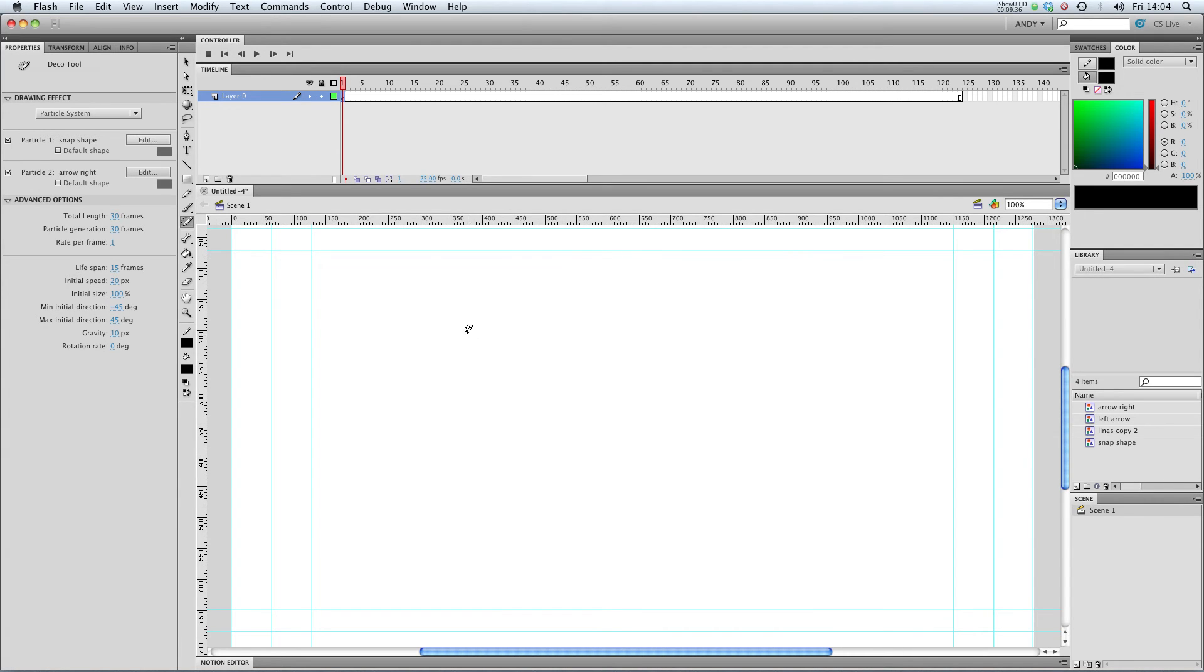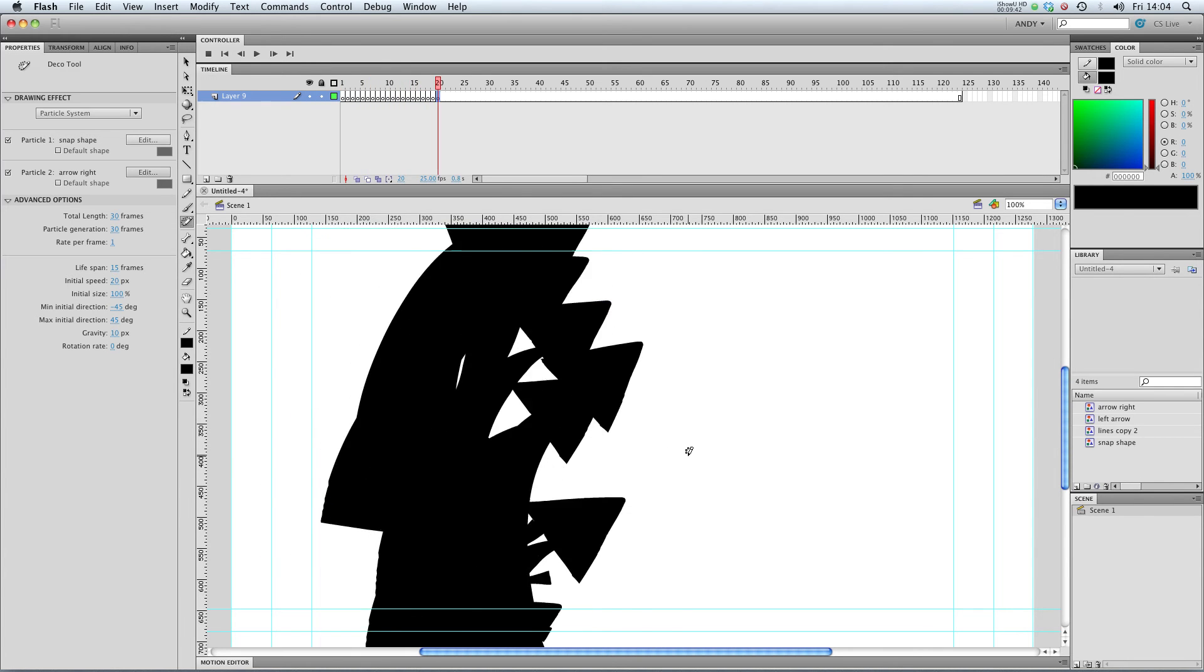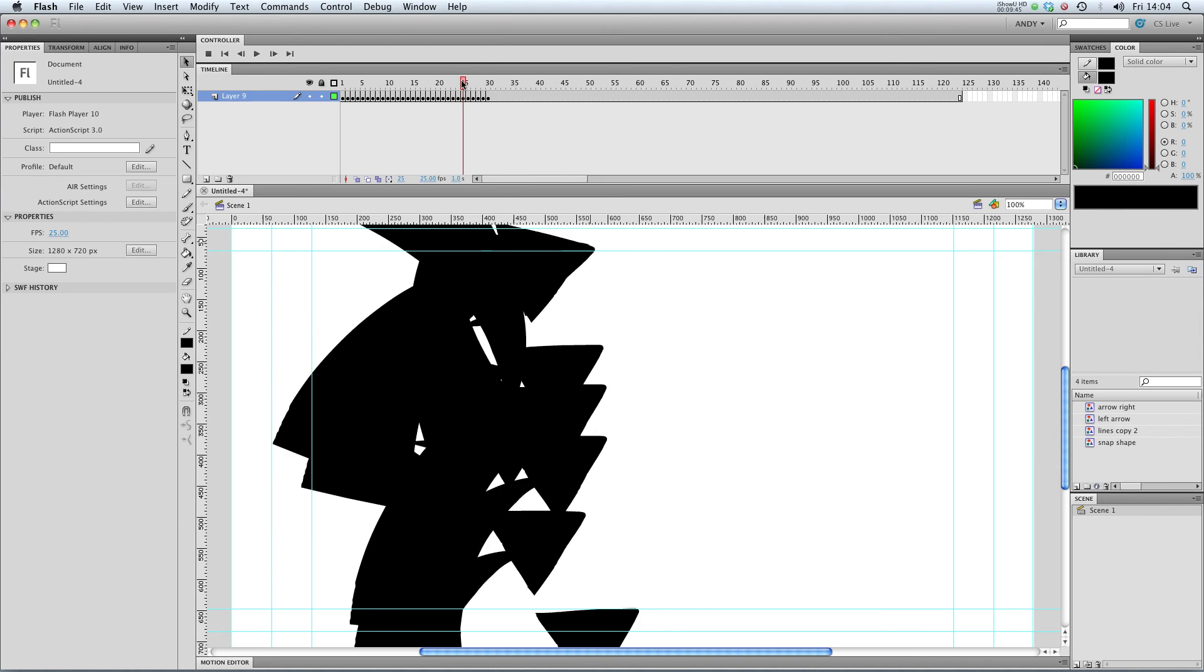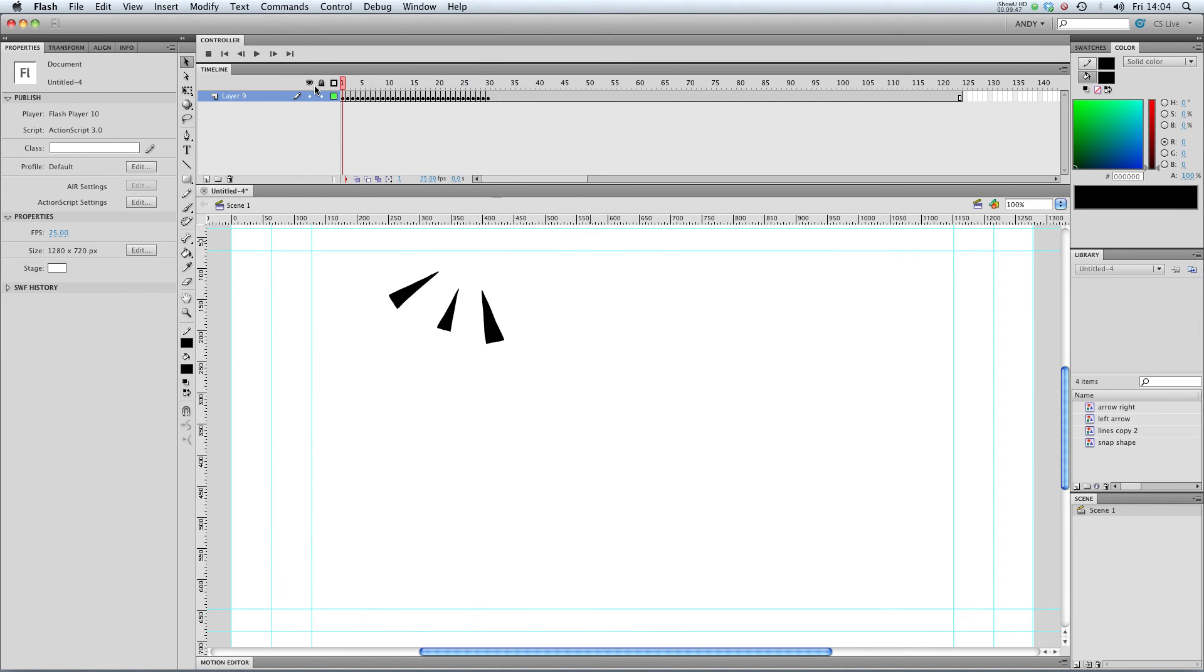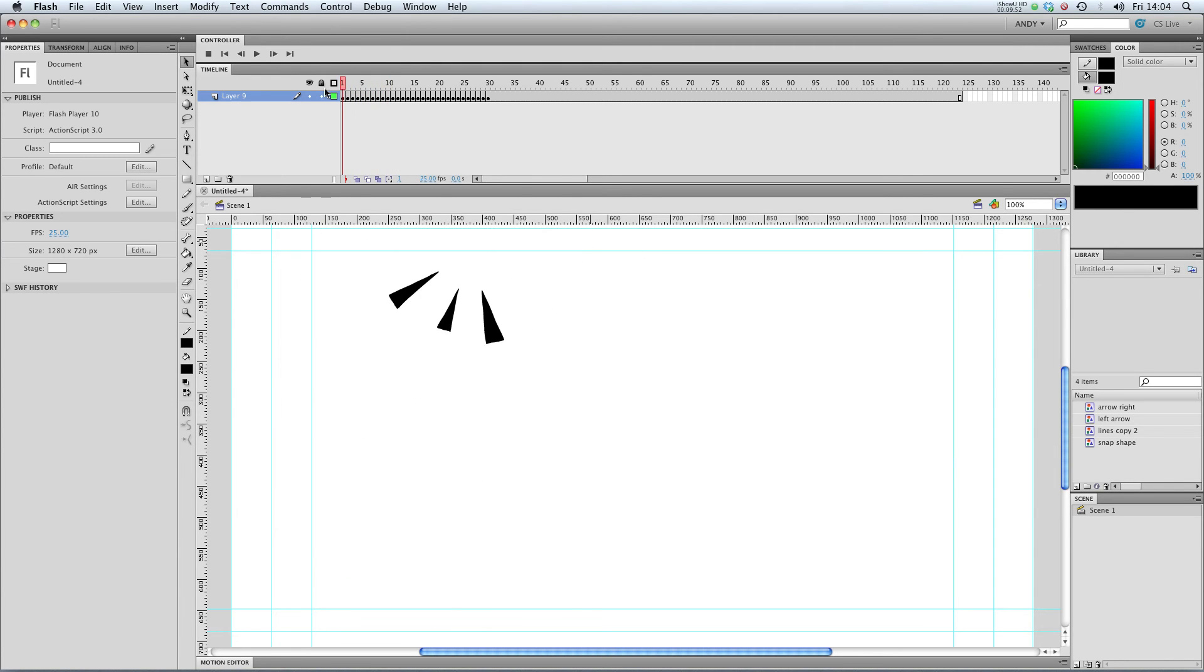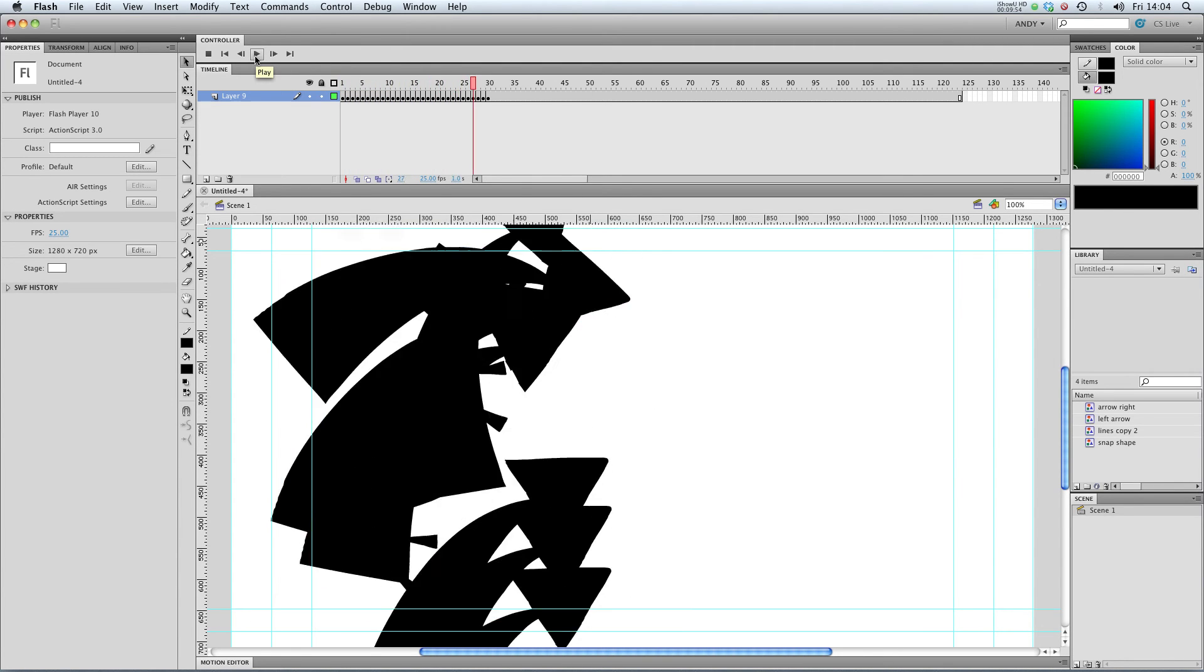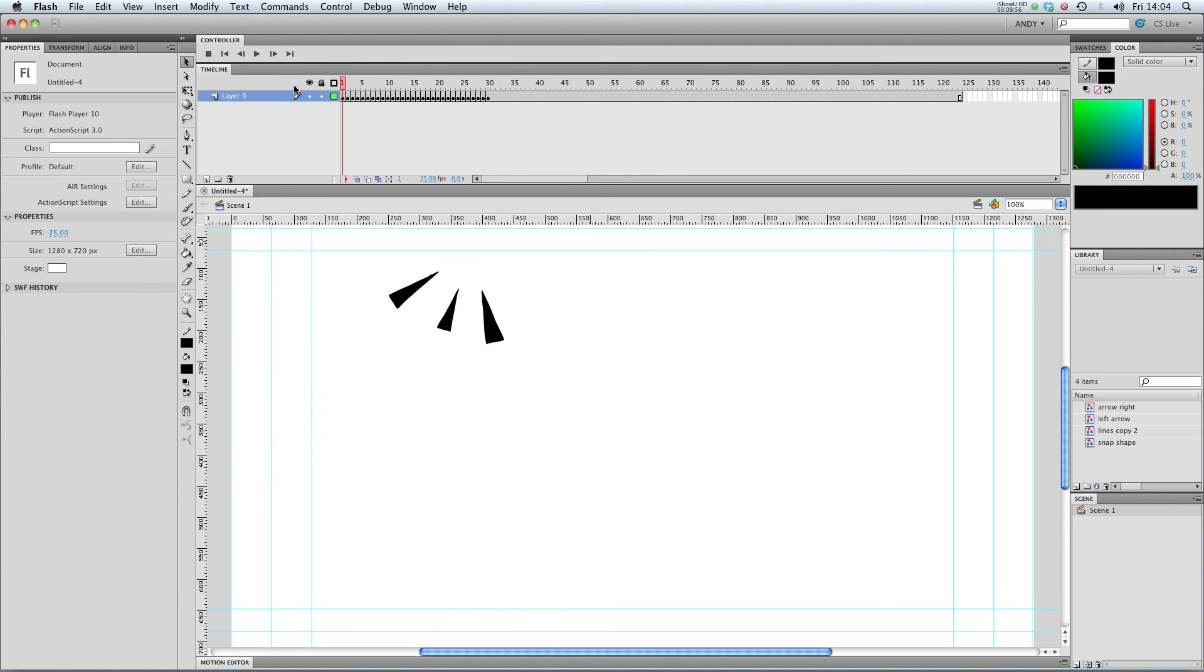So if I click now, it should spit out those two shapes. Let's have a look. There we go. So that's quite bizarre. It's spitting out my snap shape and my arrow shape. They're quite big at the moment. But if we play that through, that's a way of spitting out symbols.